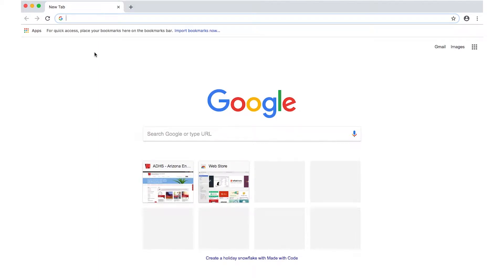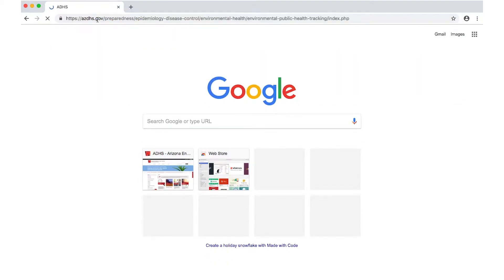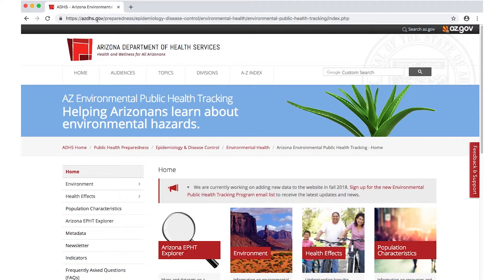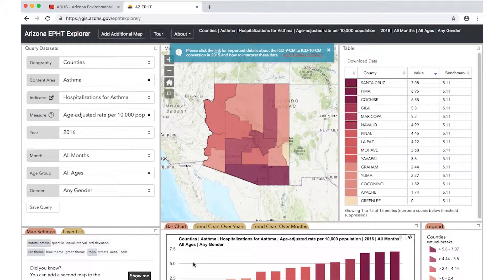Do you know what the air quality is like in your community? This video will demonstrate how to use the Arizona Environmental Public Health Tracking Data Explorer to learn about environmental hazards that could impact your health. It will cover how to construct a data query, as well as how the data will be displayed as maps, charts, and tables. To get started with the Arizona Data Explorer, go to azdhs.gov/EPHT and click on the Arizona Environmental Public Health Tracking, or EPHT for short, Explorer Thumbnail. This will open a new window on your screen.